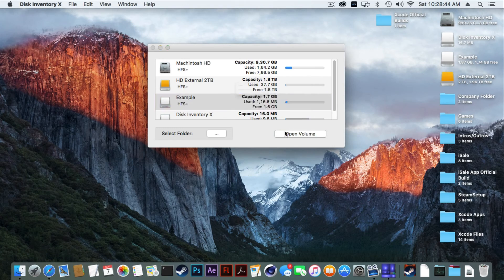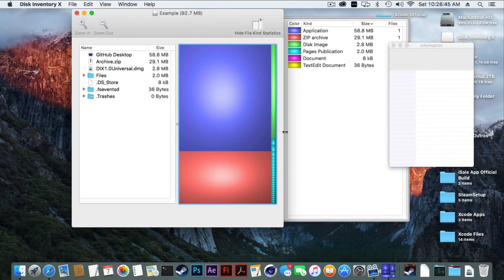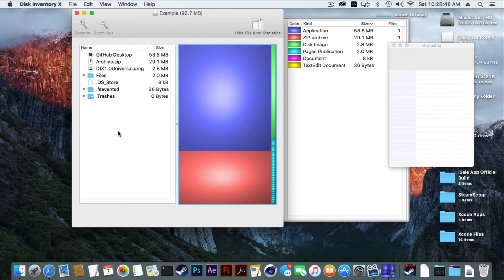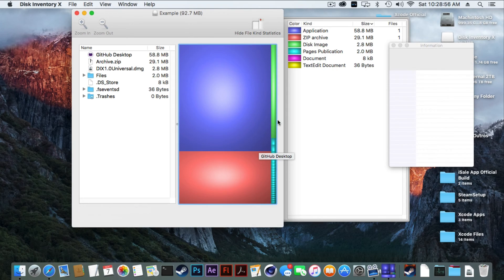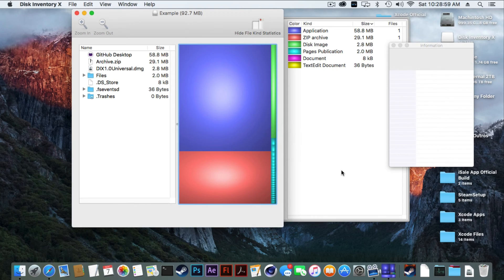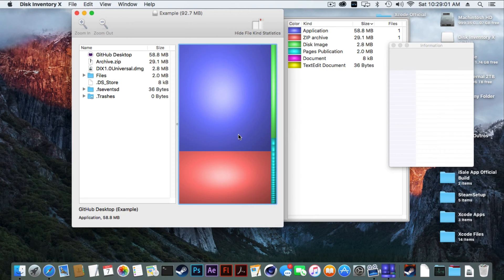If we go ahead and click Open Volume, it scans through all our files and it comes up like this. You might go right now, what the heck is this? So I will explain all of it. These squares on the side, you might get a lot more squares than I am having.